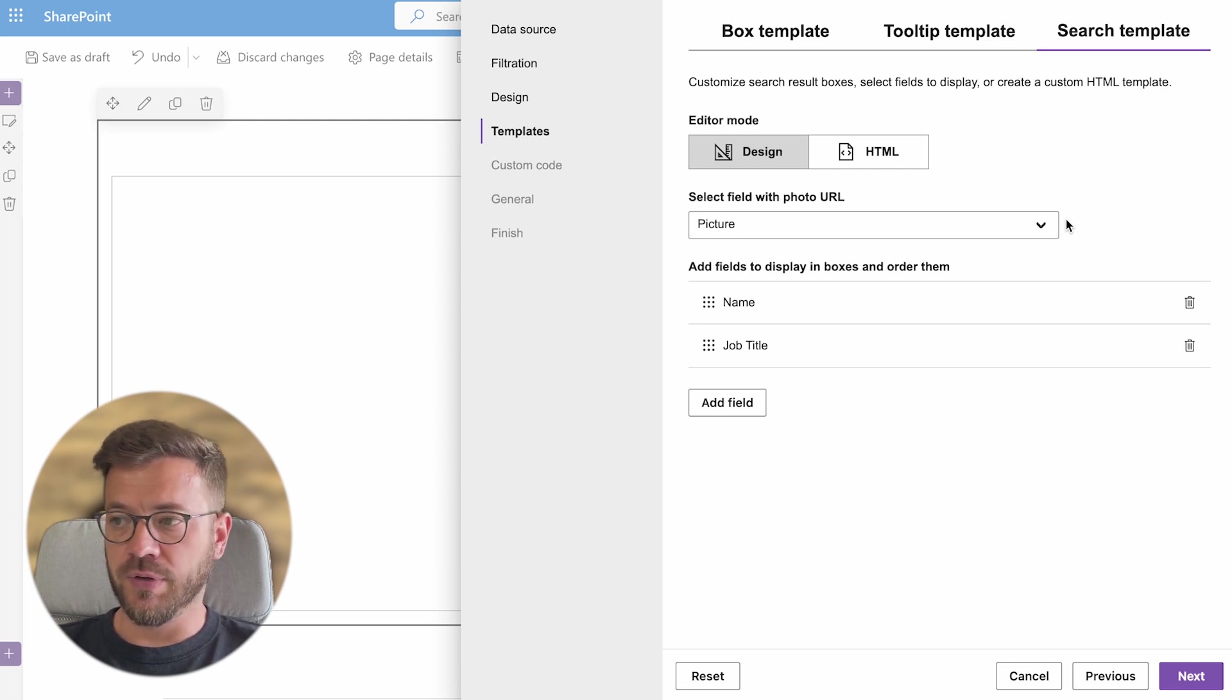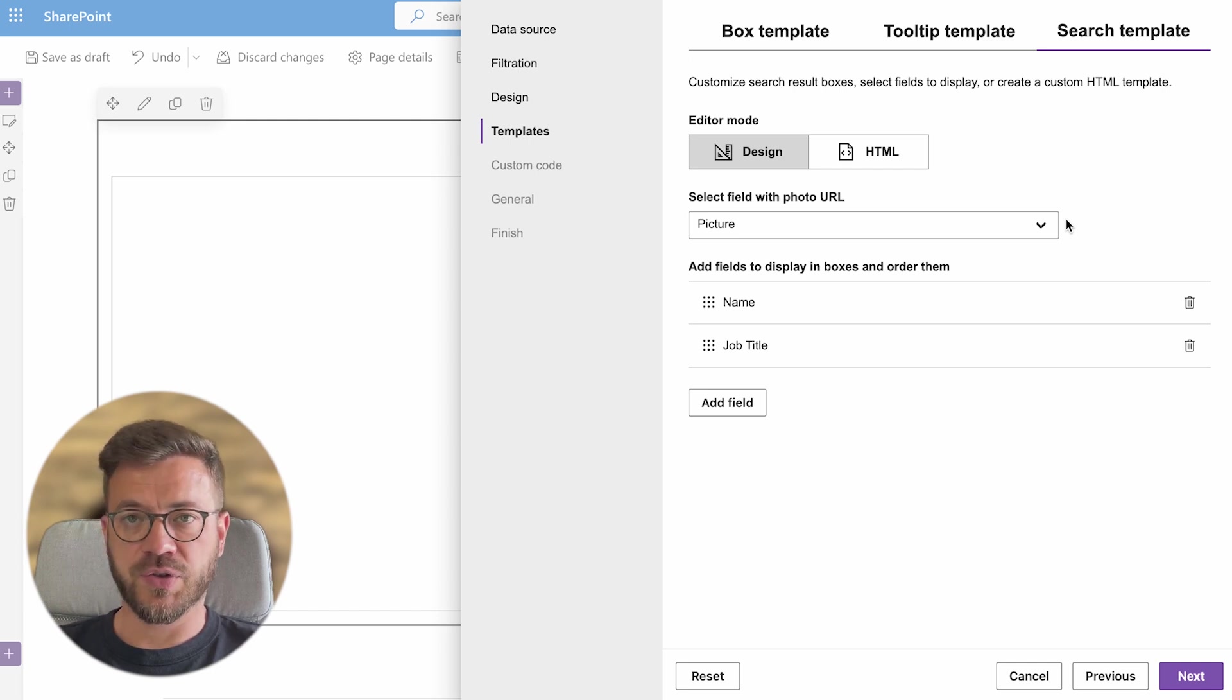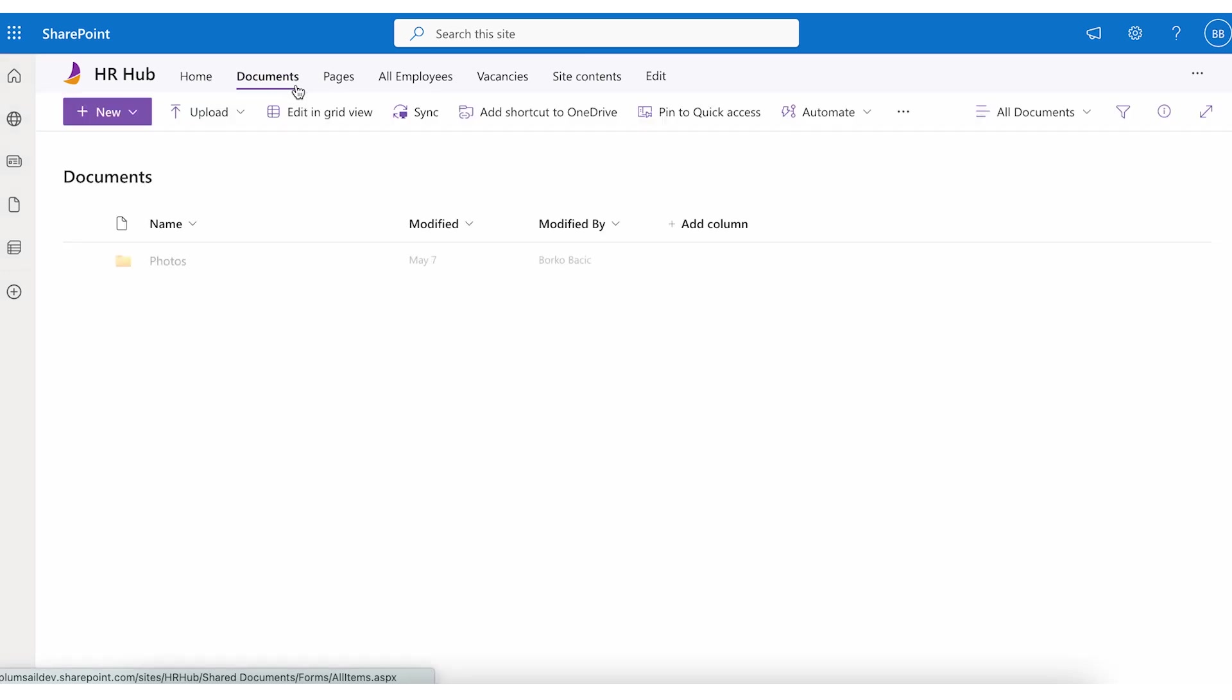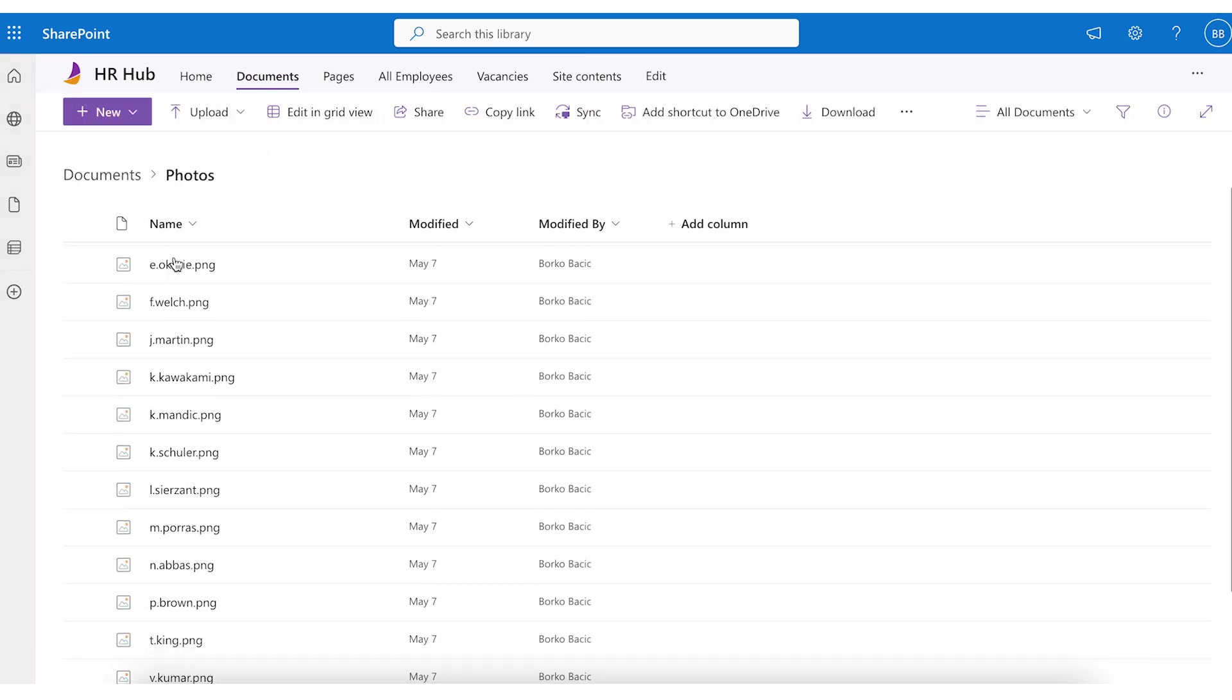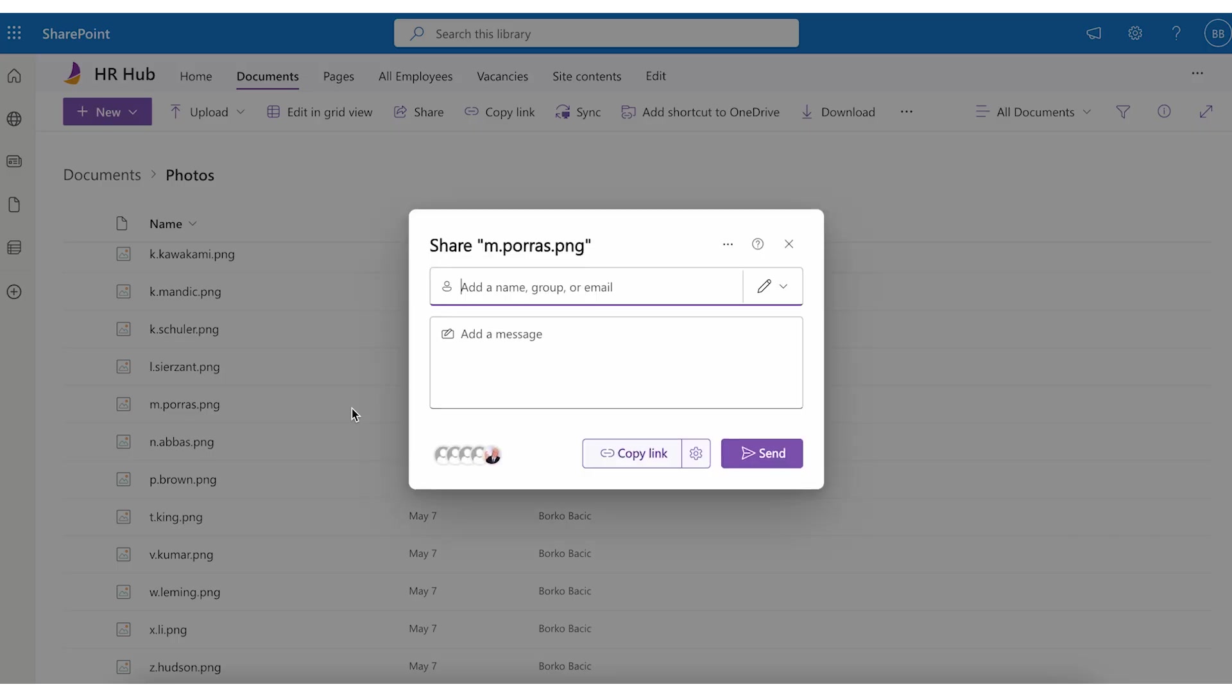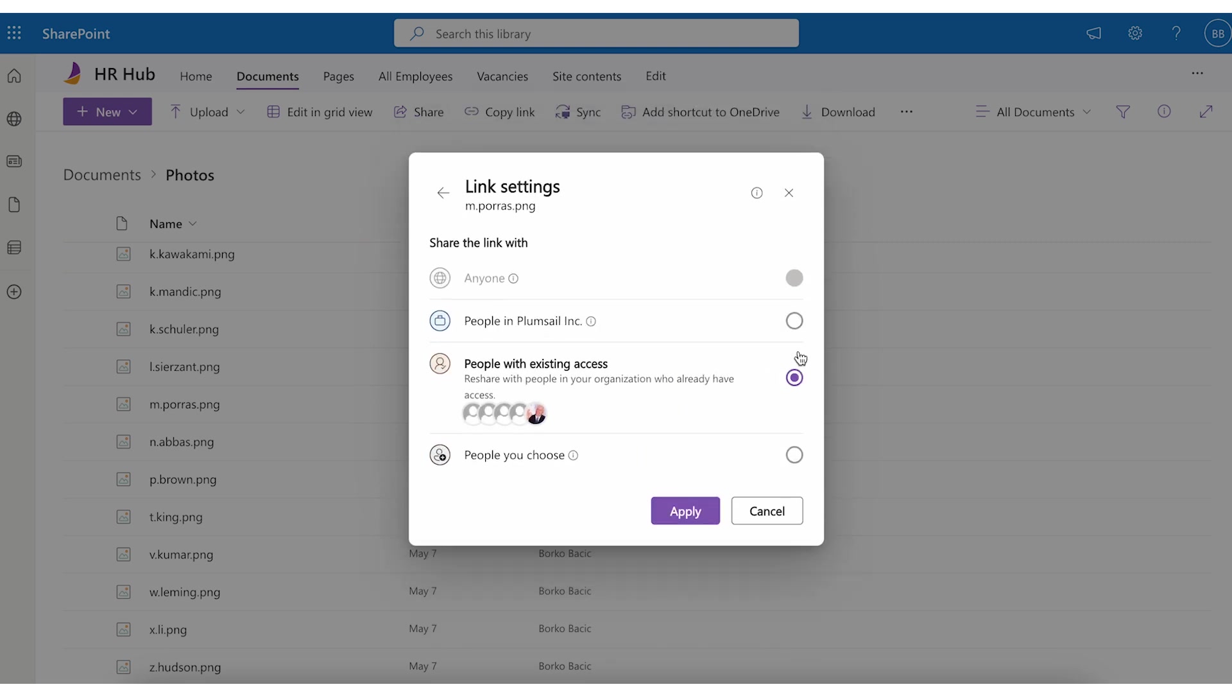Open your documents library in SharePoint and go to the folder where you saved employees photos. Then select the photo of your employee and click on the share button. You will get this popup window for the link settings and select people with existing access.